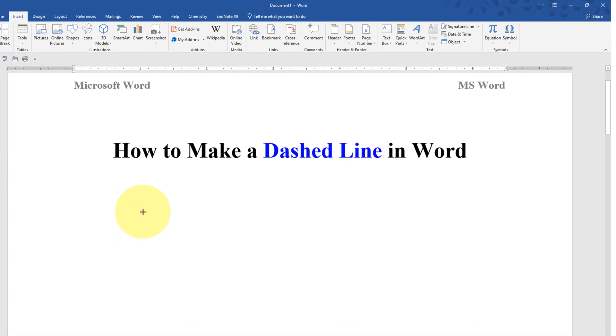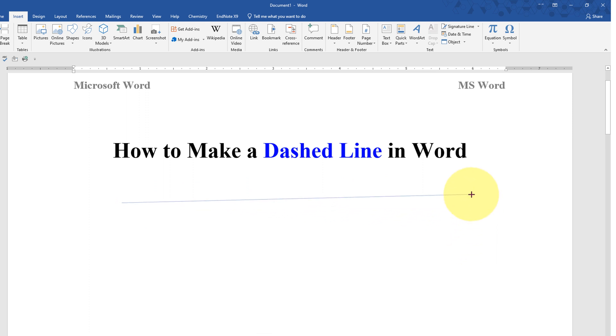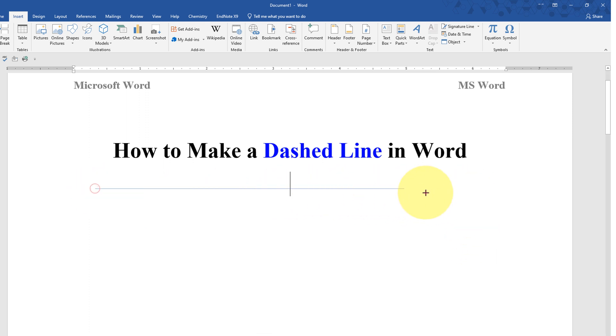Now press Shift on your keyboard to draw the line. If you don't press Shift, it will be difficult to draw a straight line. Pressing Shift on your keyboard will force the line to be straight.